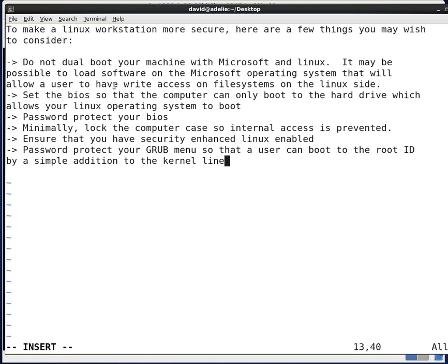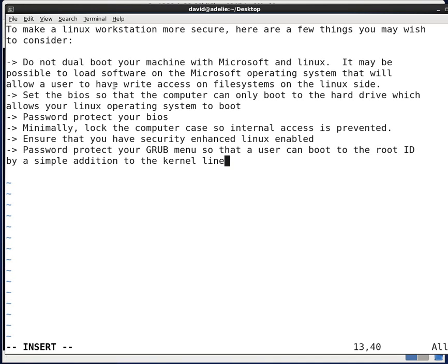You'll want to ensure that you are running security enhanced Linux and running with it enabled. That will prevent users from loading programs or make it more difficult for users to load programs that can compromise the system. You'll also want to password protect your grub menu so that a user cannot boot into the root ID by a simple addition to the kernel line.